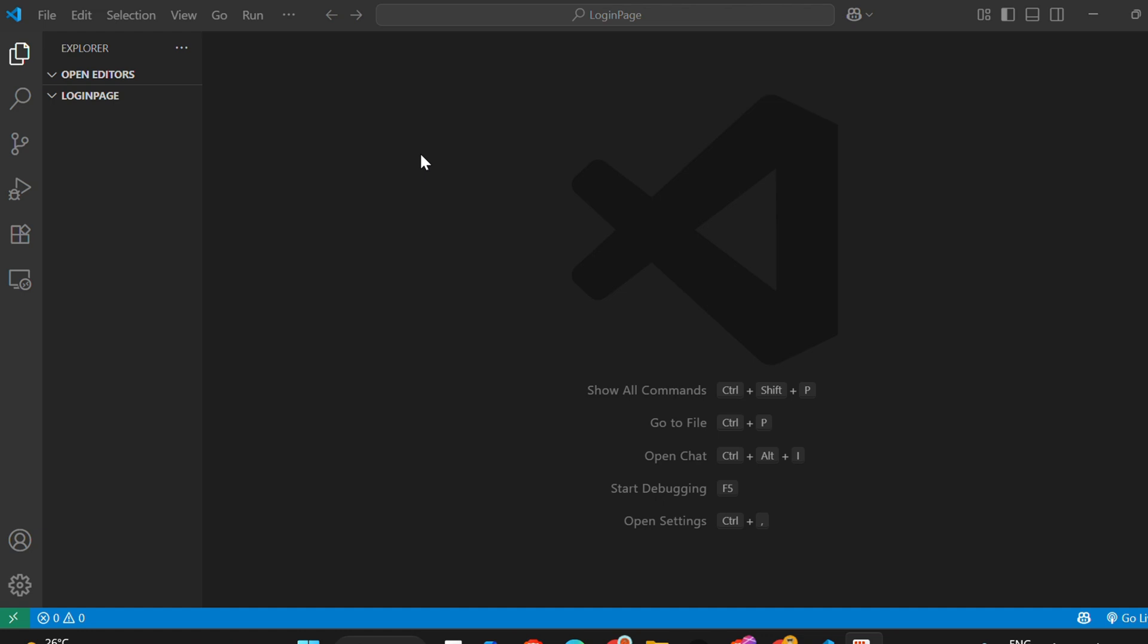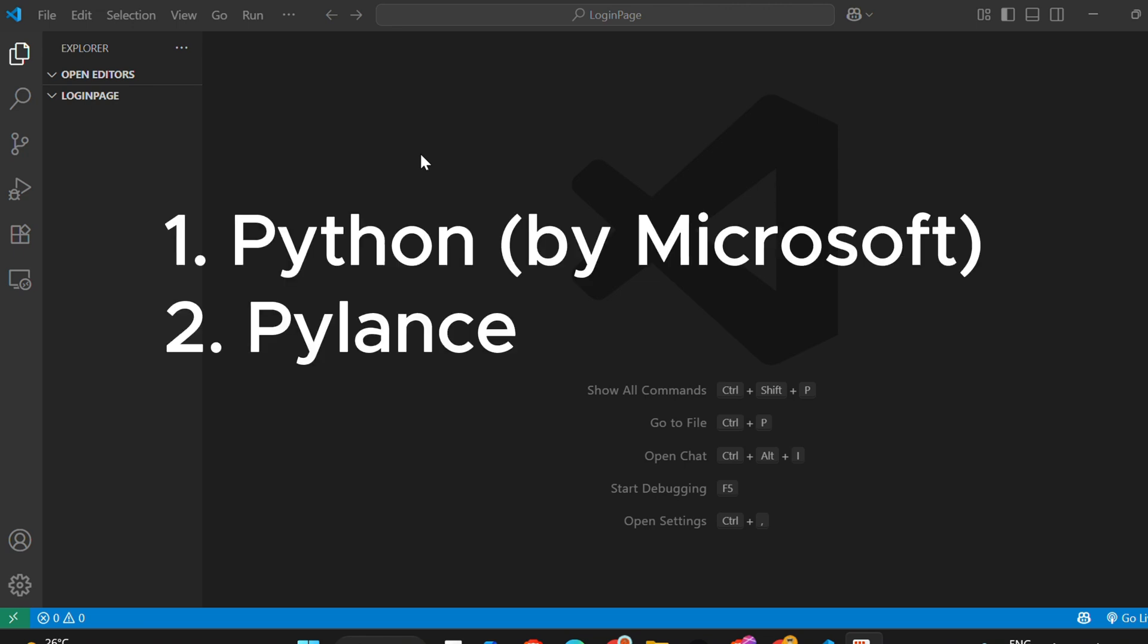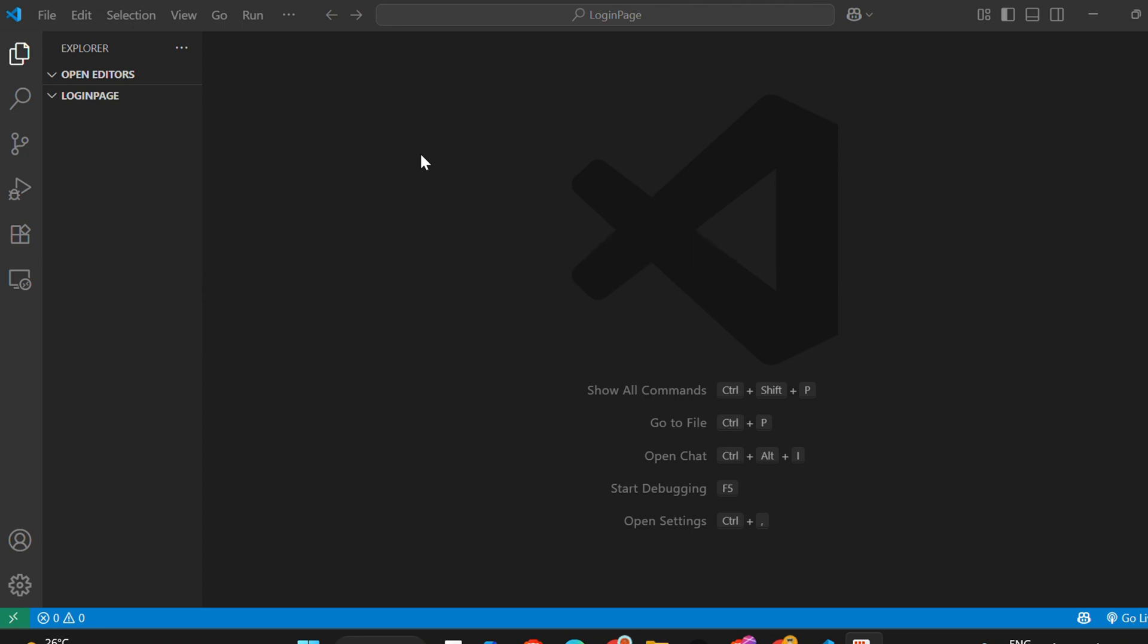First, make sure you've installed two important extensions in VS Code: Python by Microsoft and Pylance. Once you've confirmed that,